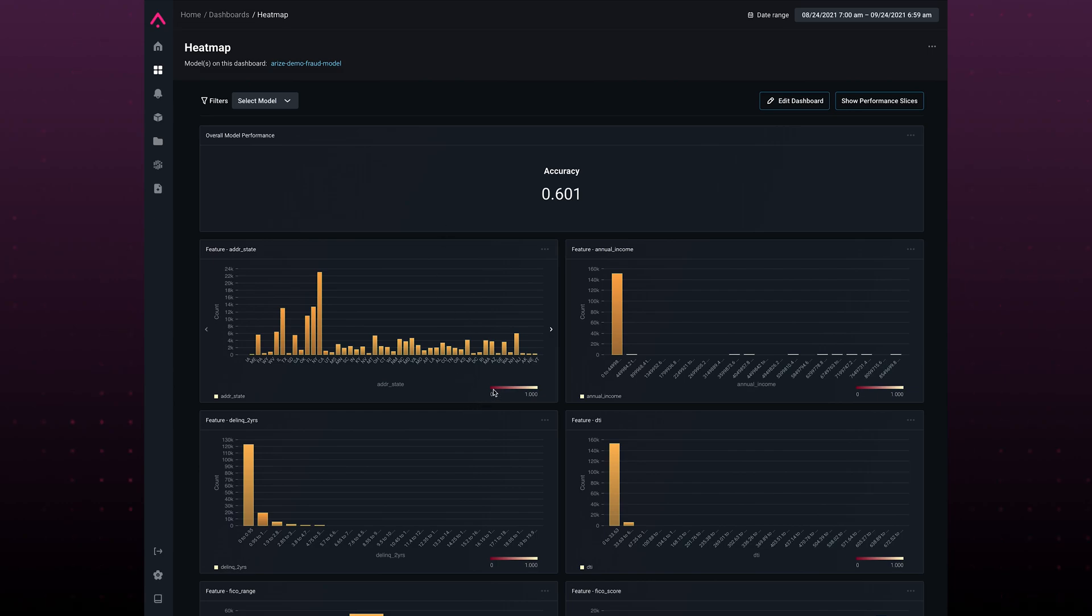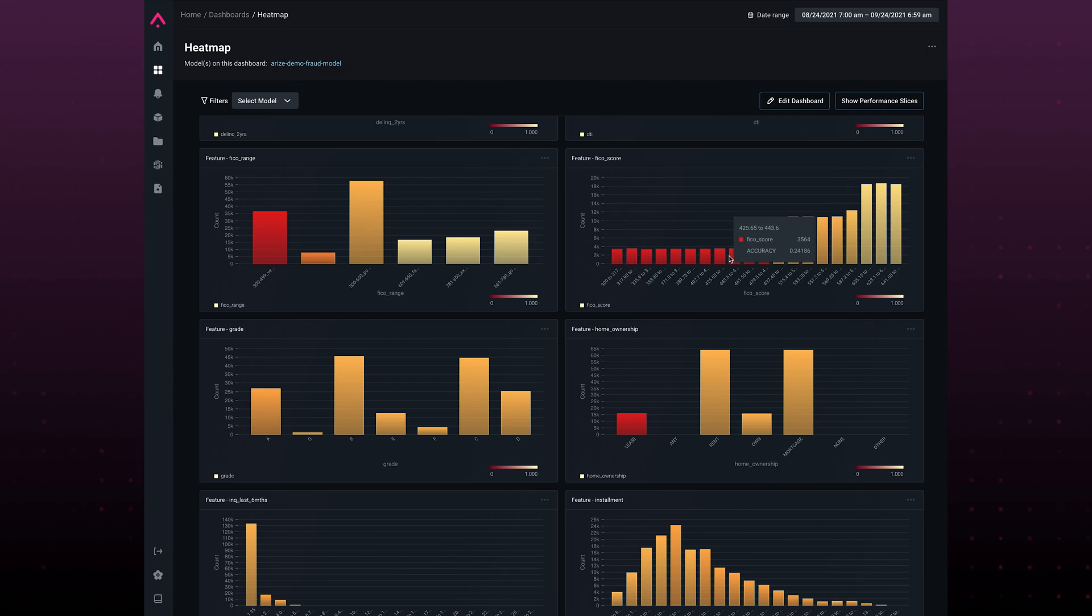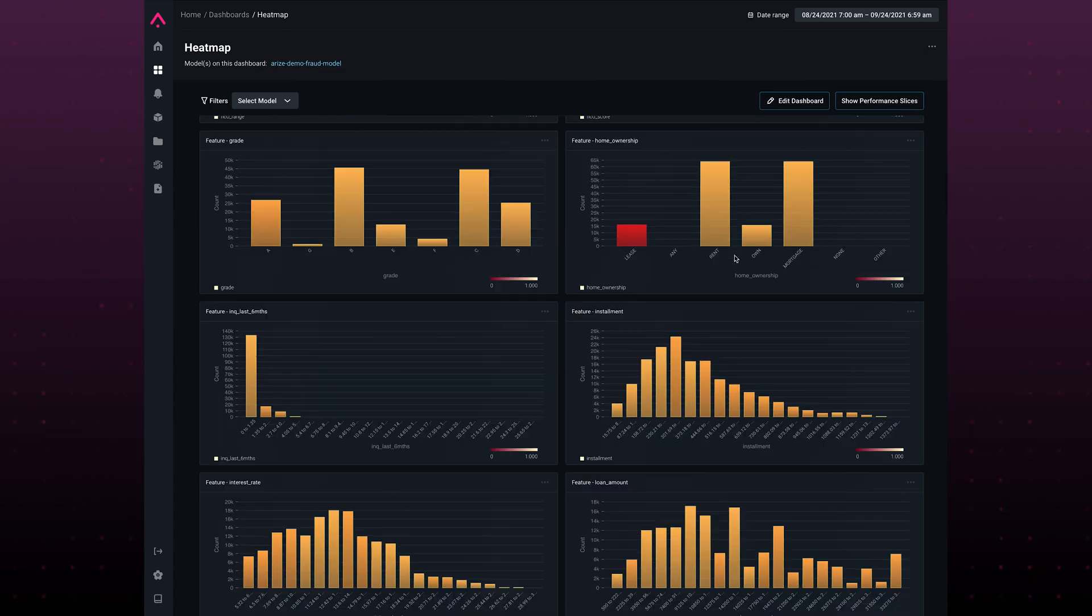Here from the legend, you can quickly see that red is bad and yellow is good. Scrolling down, I can see low FICO scores correspond with low accuracy for my models. Now what?